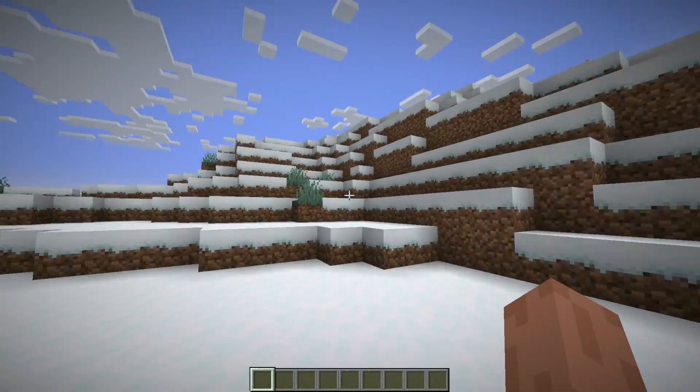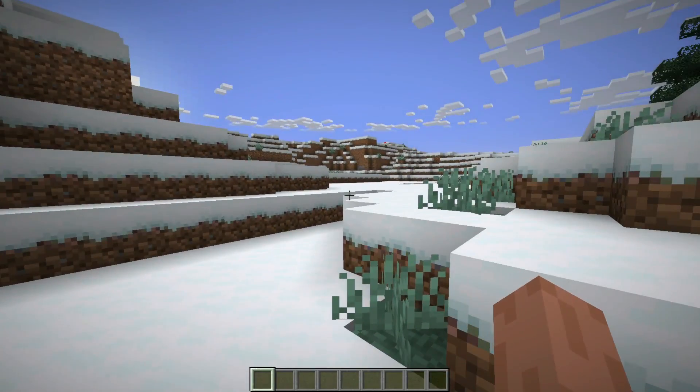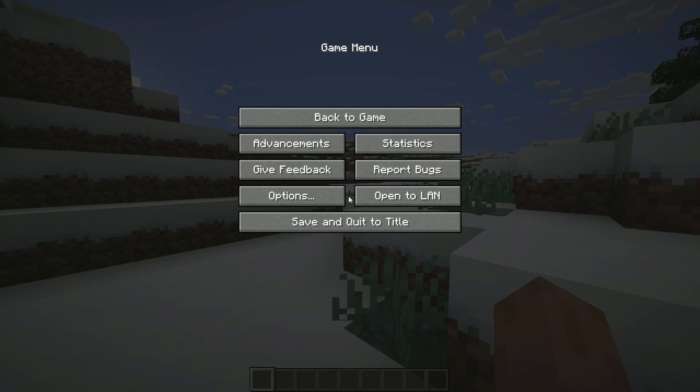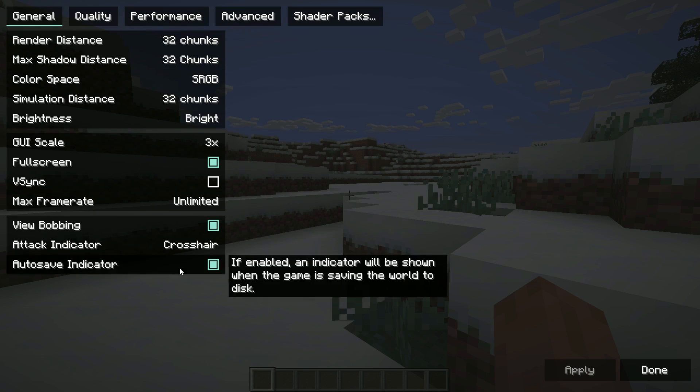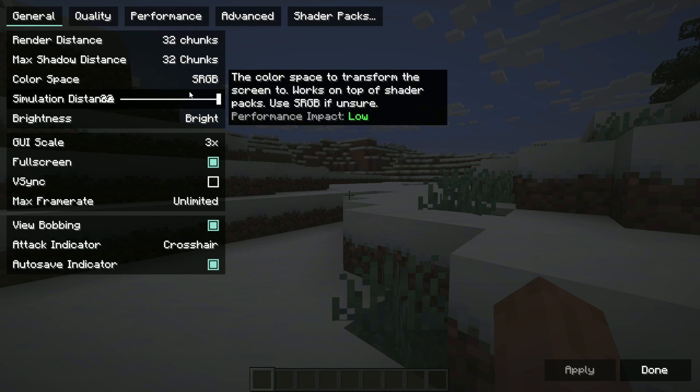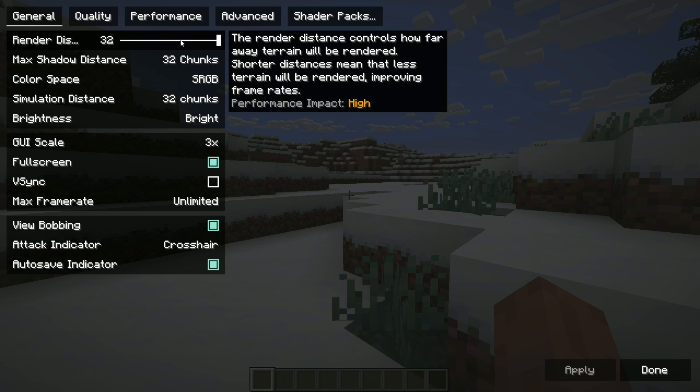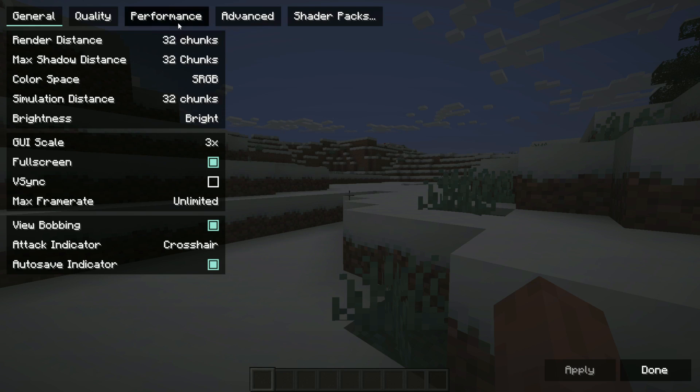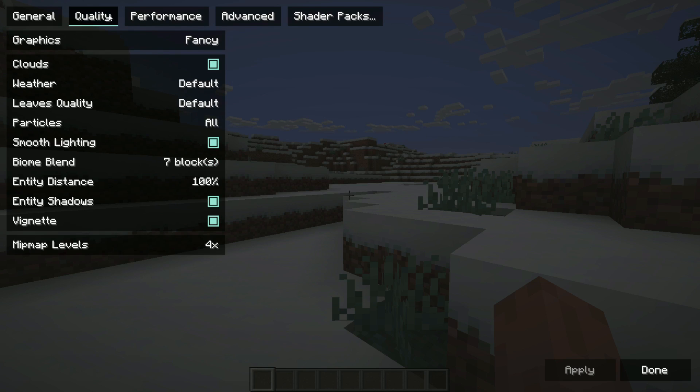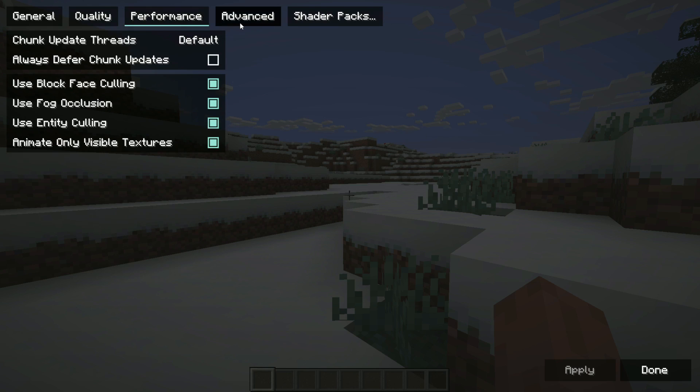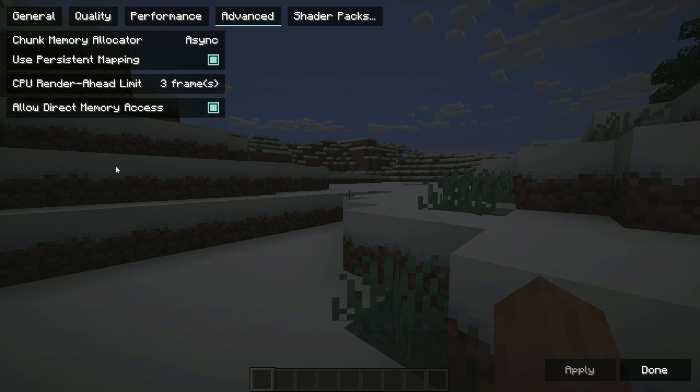Now that we have Fabric installed, we're able to go to options and video settings. You should also see that this right here has changed. That is because you installed Iris and Sodium. Sodium allows you to change a lot more settings and it adds this new menu.